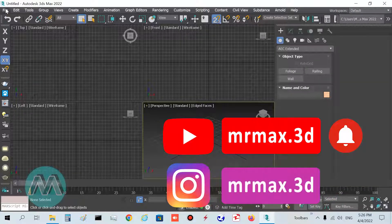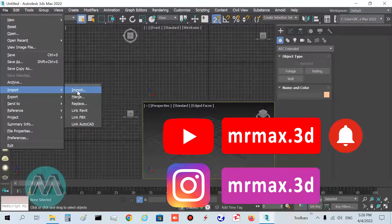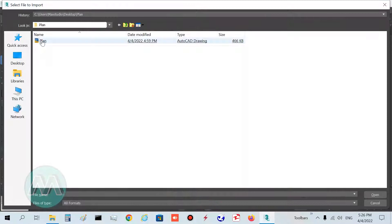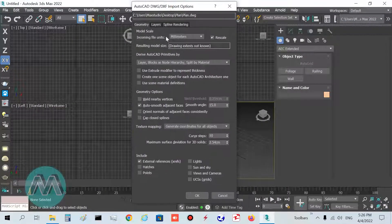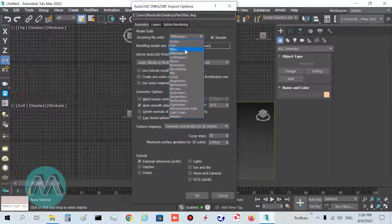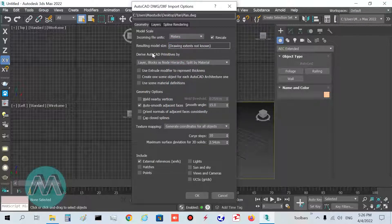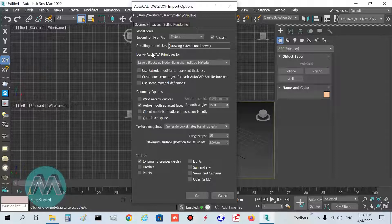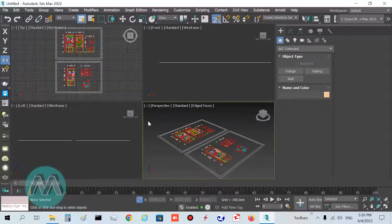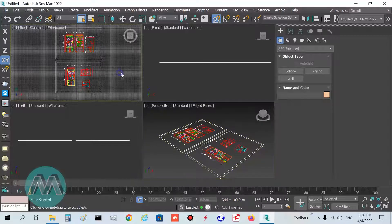I want to import my plan — go to Import, click on my file, and in the parameters set it to meters. I have a previous tutorial about importing CAD files into 3ds Max on my YouTube channel. Set it to meters and click OK — you can see we have the plan here.